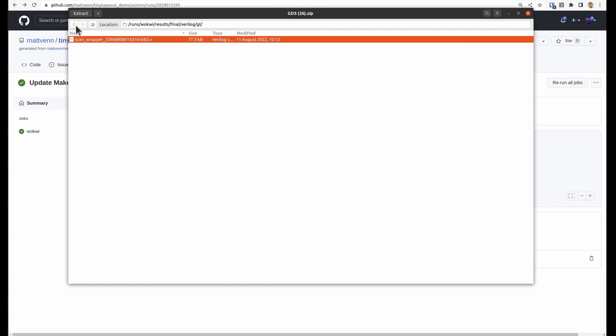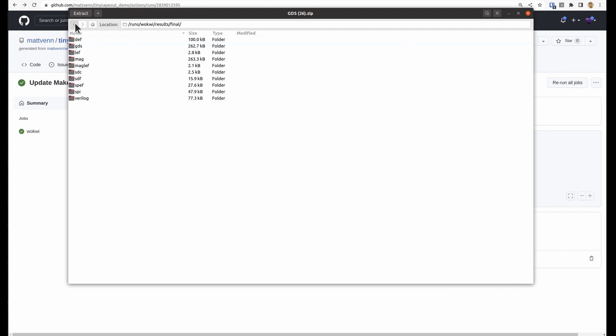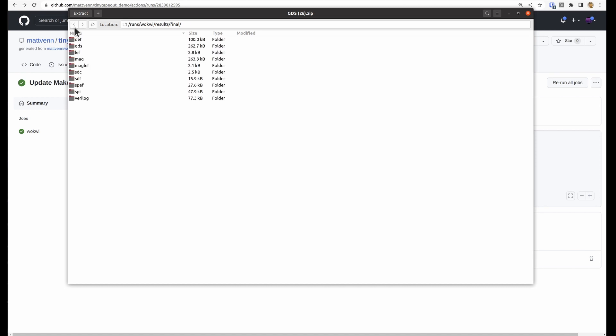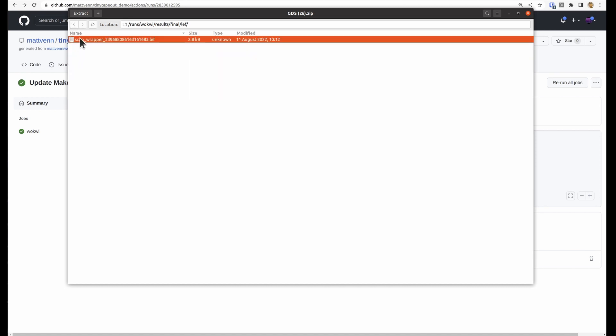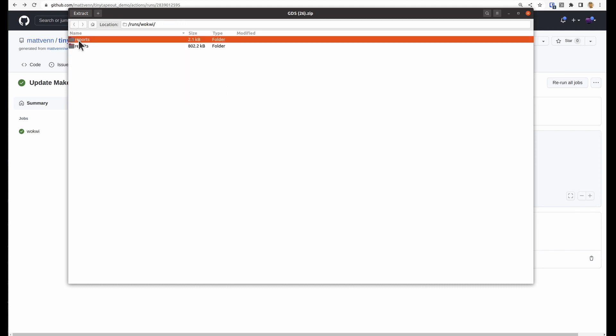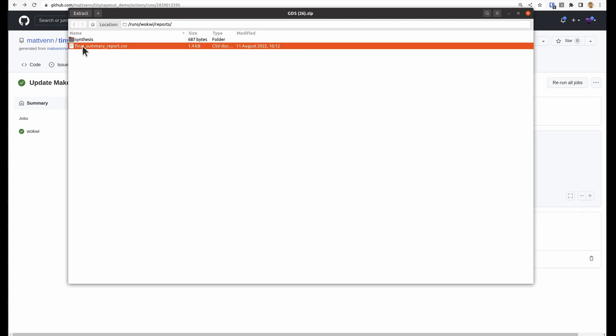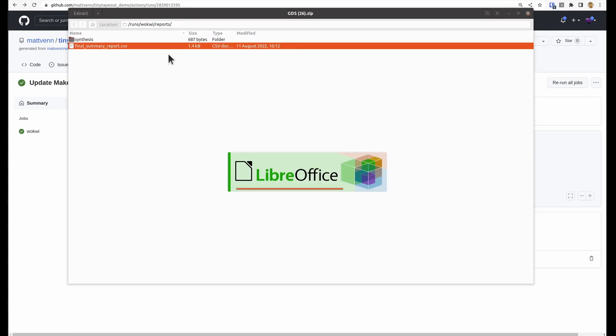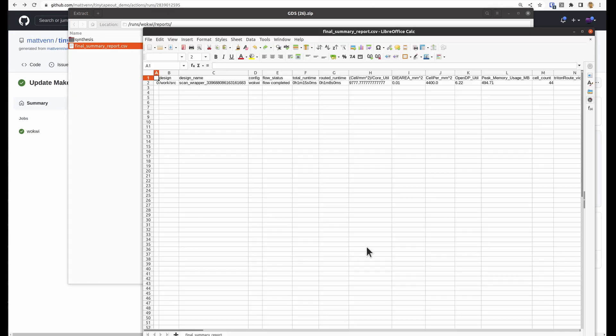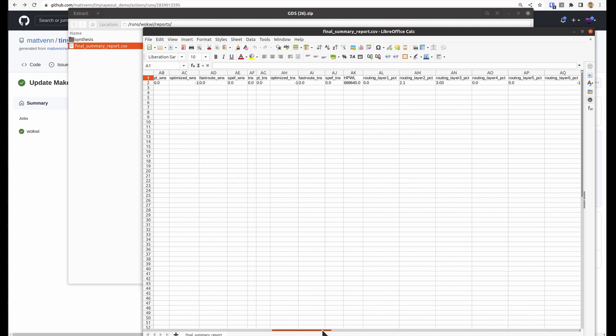And we've got the GDS file, which is like a PCB file that you would send away to get your design manufactured, but specifically for ASICs. And then we've got this big CSV file, which is a bit too deep for me to go into, but is an interesting insight into all the different outputs that we're getting from running the OpenLane tools.